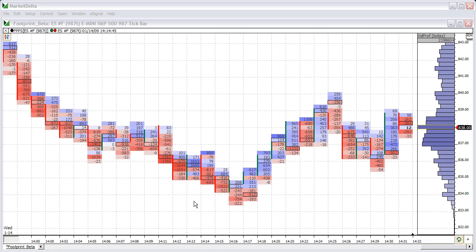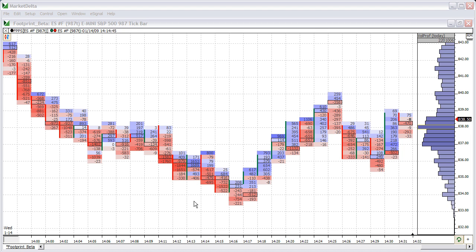Welcome to the Volume Breakdown Indicator video. This short recording is going to cover how to add the technical indicator called Volume Breakdown to the chart and show you how to manipulate some of the various things that are most popular among users.